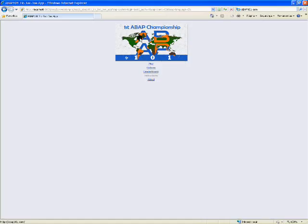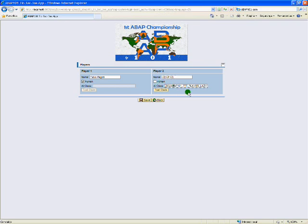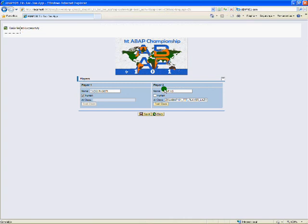In the game options, you can define player settings, like their names and their types, I mean, human or non-human. If a player is defined as non-human, you must define a global class responsible for its artificial intelligence. By default, the class lazy player is defined. I will talk a little bit about this class later. For now, it's important to know that the class defined here must follow some prerequisites. You can check if your class follows some of them using the test class button.